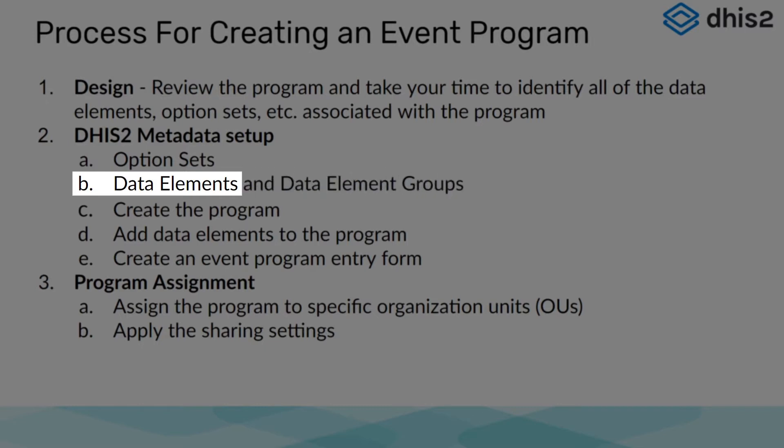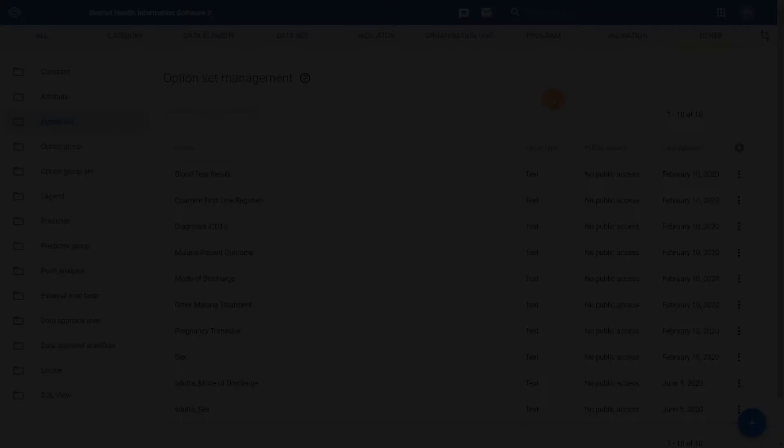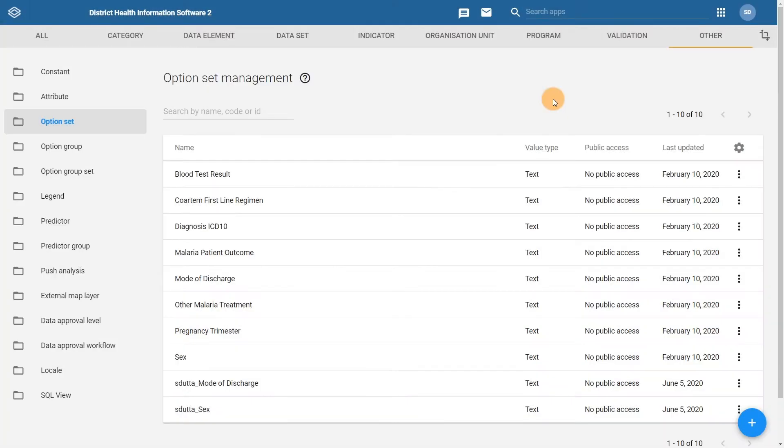We will break this down into two separate steps. We will focus on creating our data elements first in this initial step. In order to create our data elements, we can select the data element tab from within the maintenance app.